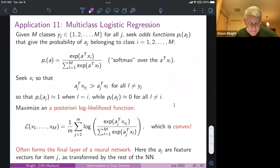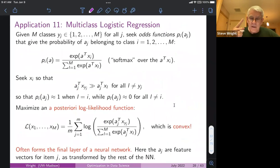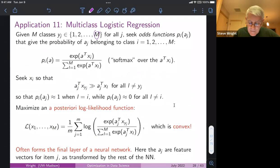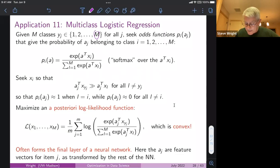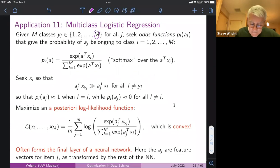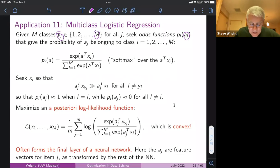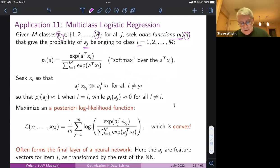In multiclass logistic regression, we deal with the case where you don't just have two classes to classify — you have M classes, where M could be very large. For instance, if you're working with a collection of images, M could be the number of different objects in those images, possibly in the thousands. Given a feature vector a_j and a label y_j, you want to define odds functions pi_i that give the probability of a_j belonging to class i.